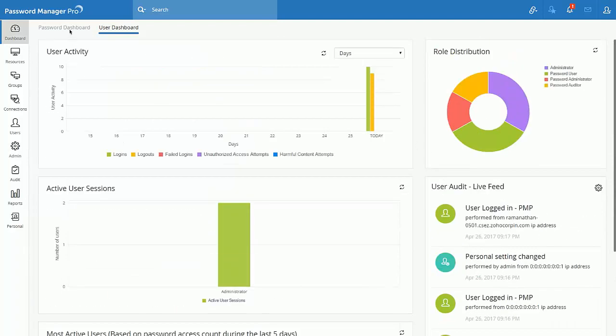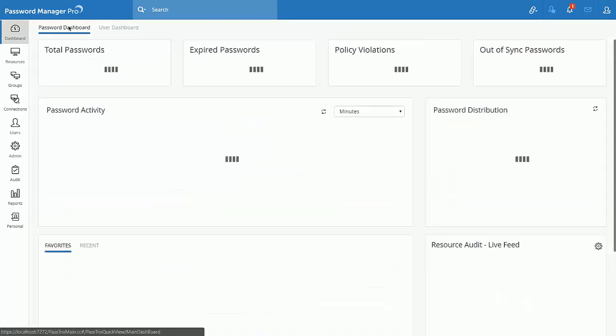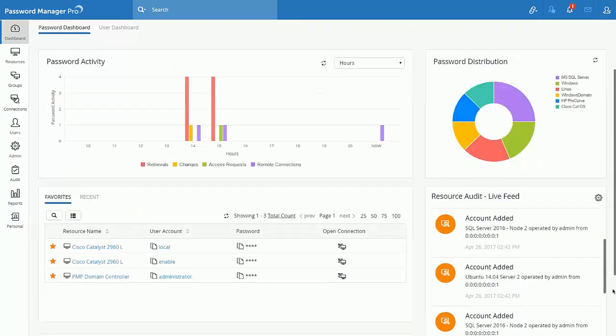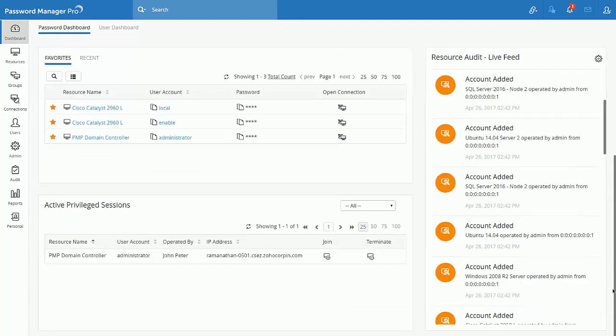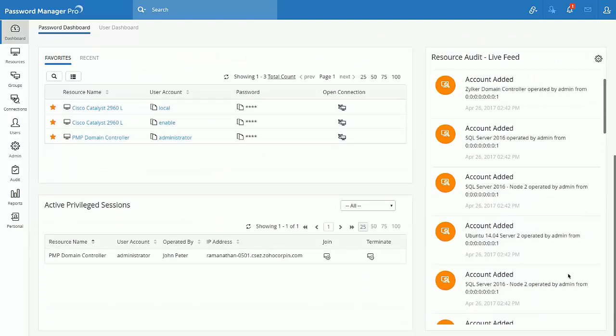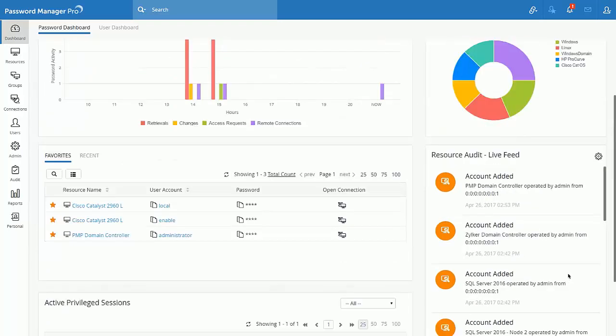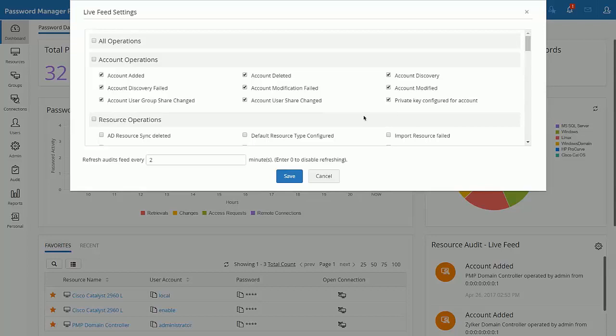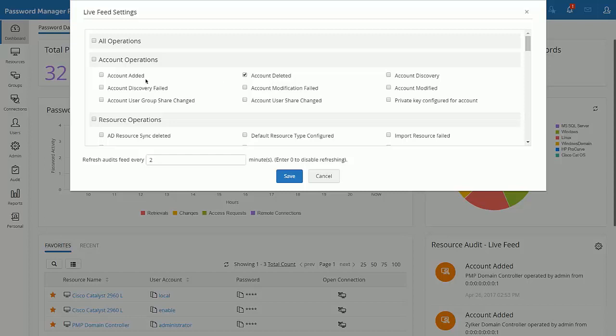In the password dashboard, we have introduced live audit feed. This gives you the ability to get instant notification for the operation types you prefer. For example, I am very much interested to get a feed whenever an account gets deleted within the product. All I have to do is customize and choose the operation type I am interested in. I also have the option to define the refresh time interval as per my convenience.